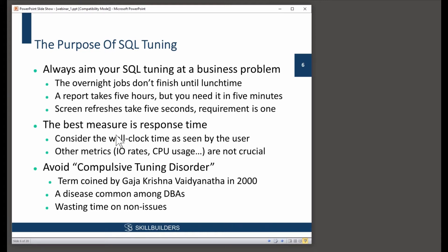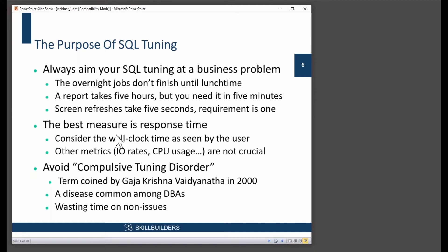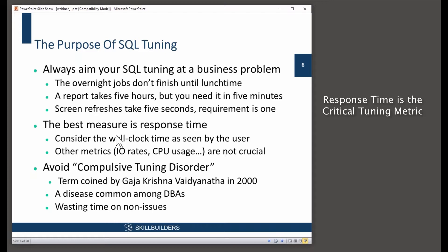Always aim your tuning at a business problem. This means identifying a real problem for your users, such as your overnight batch jobs don't finish till lunchtime, queries are taking too long to run, screen refreshes are too slow. Your staff can't do their work effectively for these reasons. And the only metric that really matters is response time, the wall clock time as seen by your user.